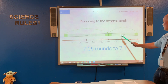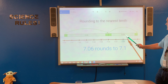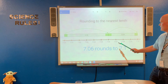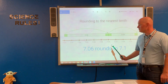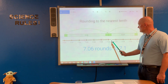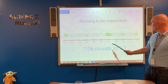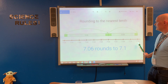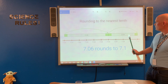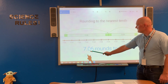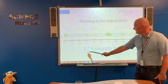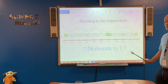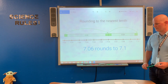If we jump from seven and six hundredths to seven and one tenth, that distance is four hundredths. So you can see by using a number line that seven and six hundredths is closer to seven and one tenth. Therefore, if we're rounding to the nearest tenth, seven and six hundredths rounds to seven and one tenth.